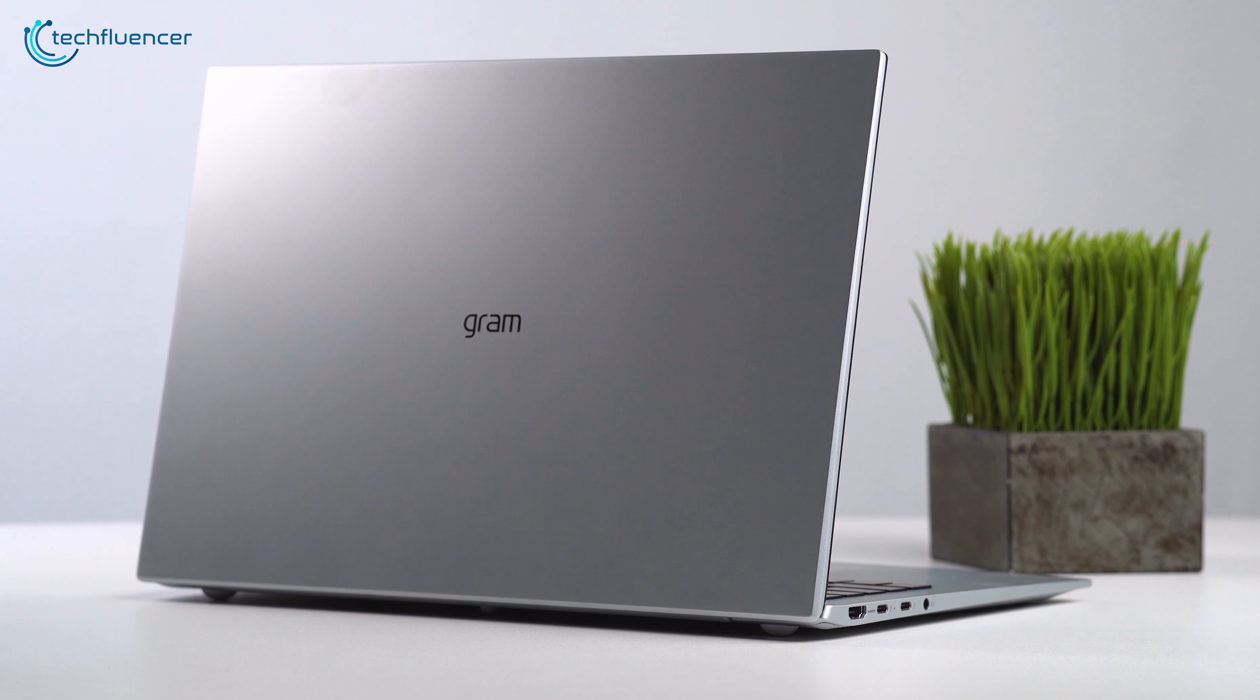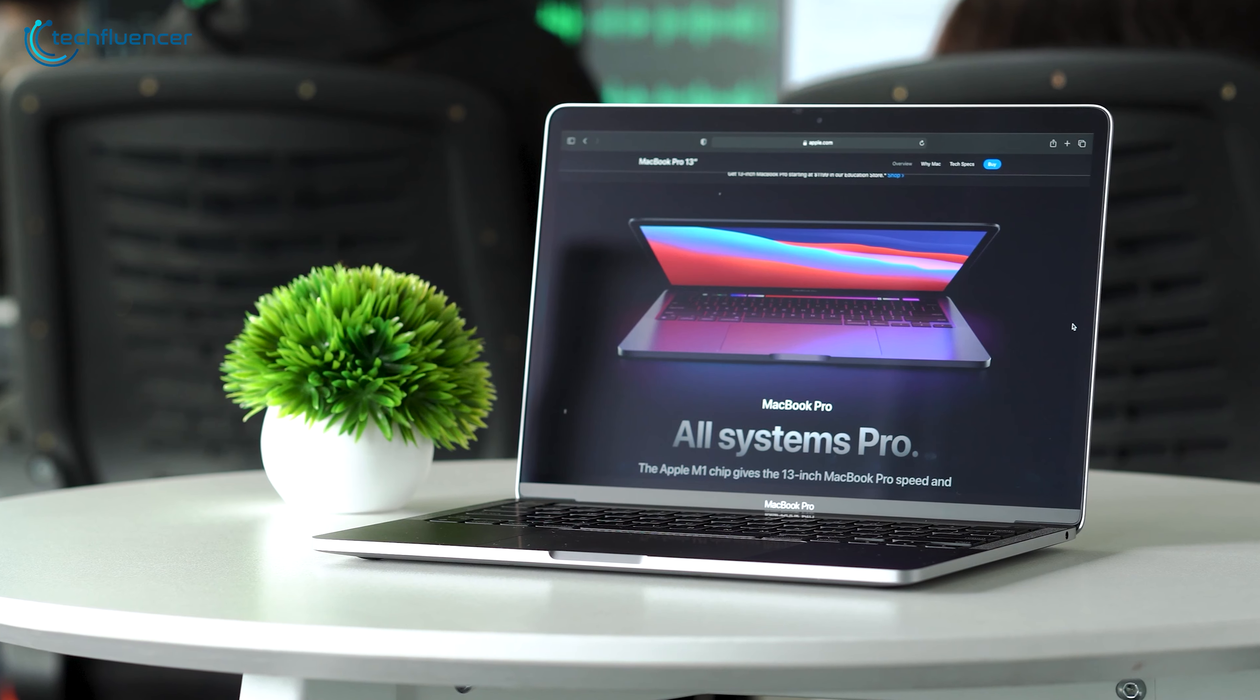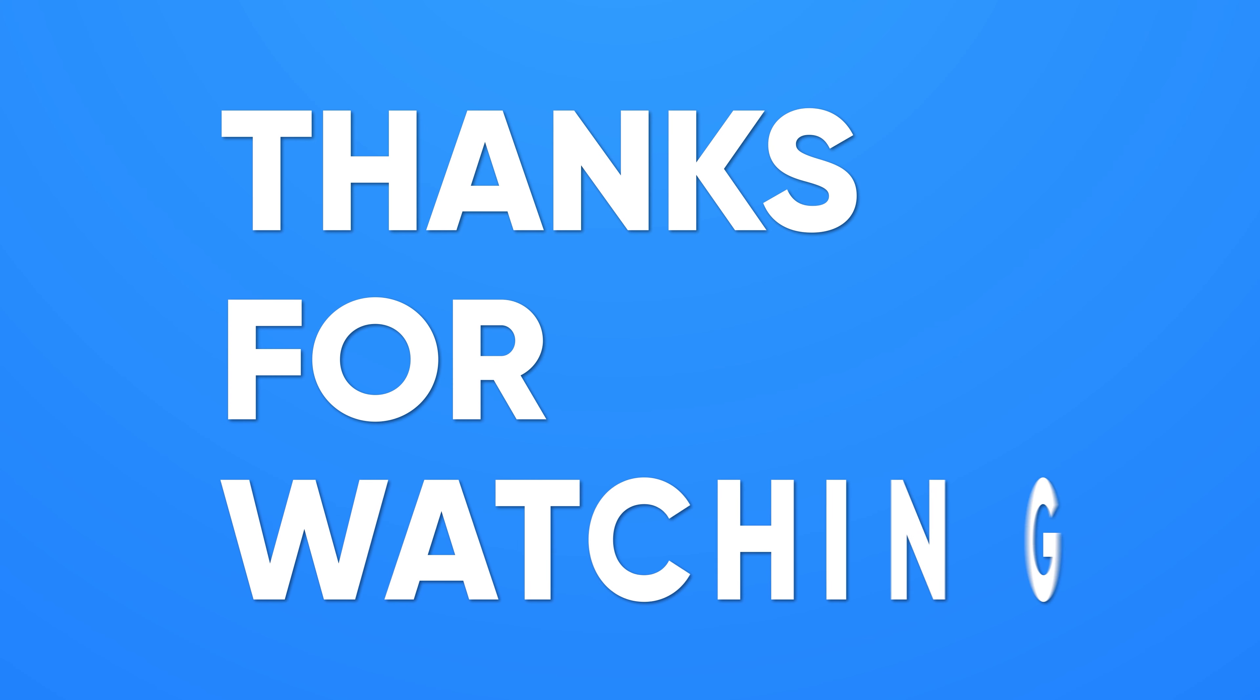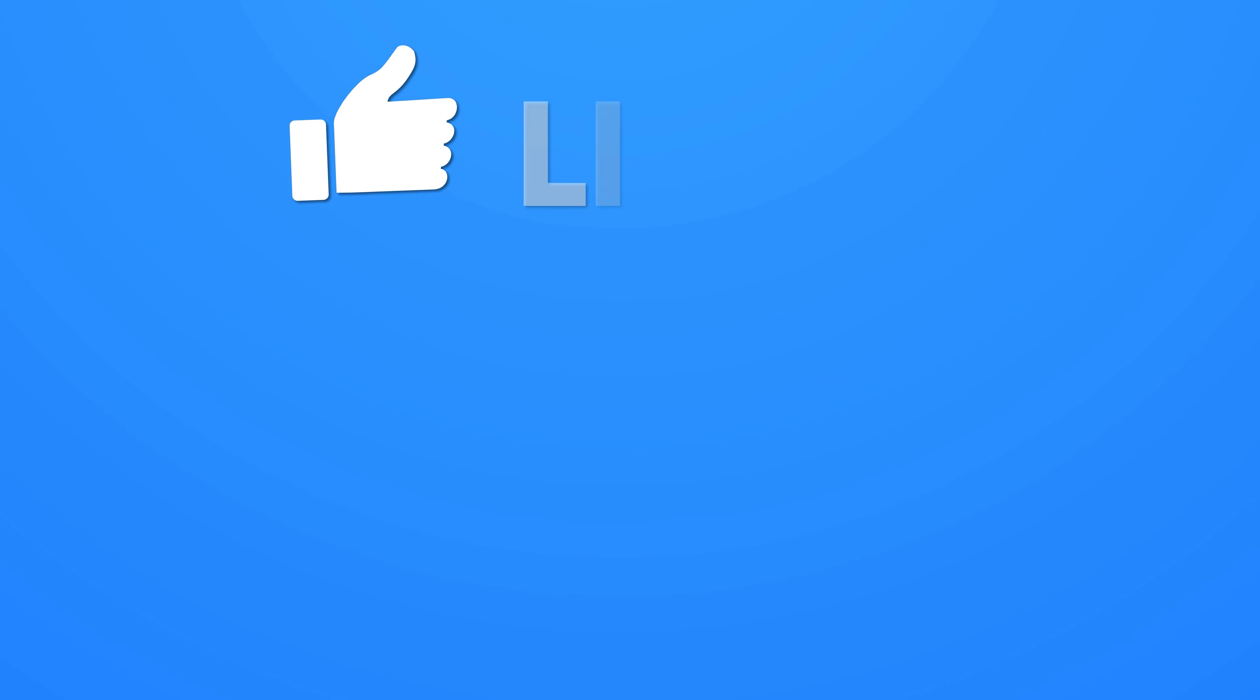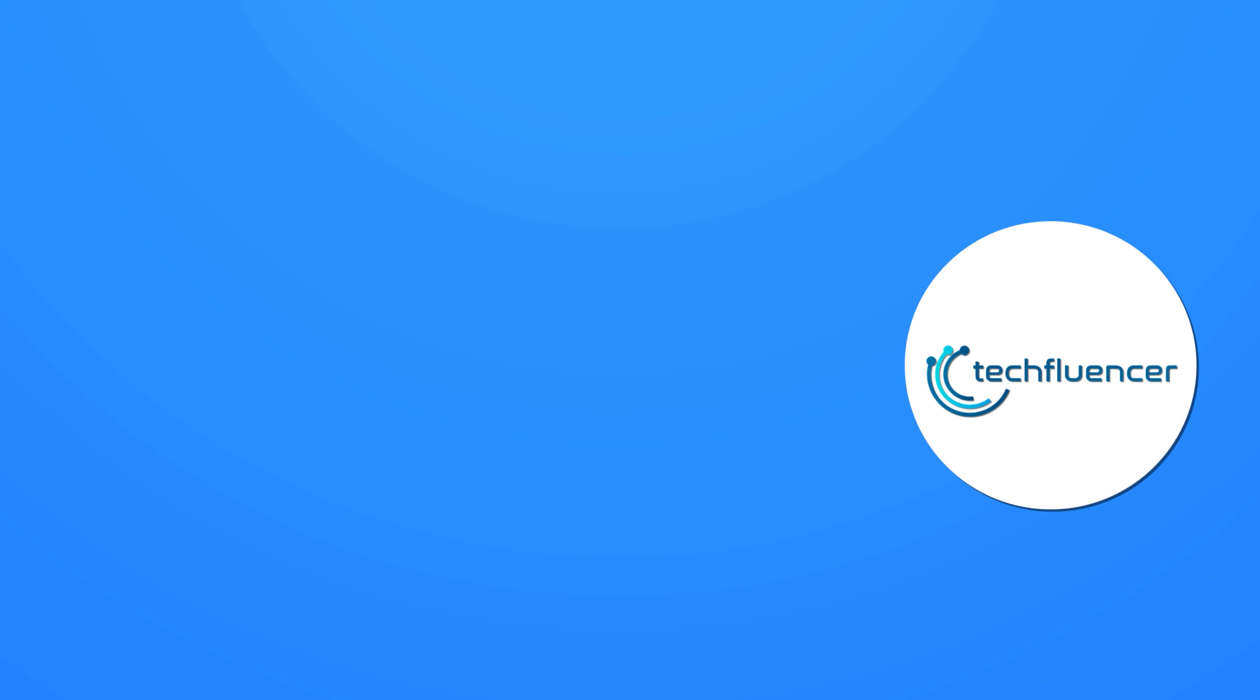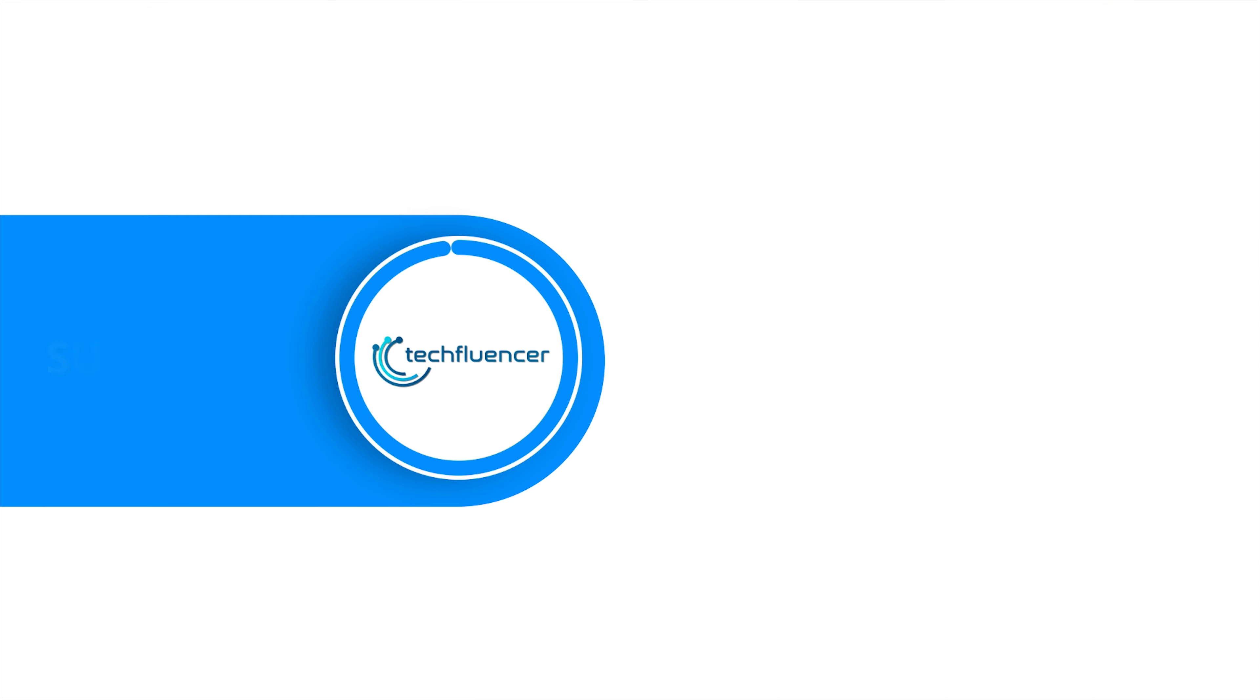So that was all about the Top 5 Best Laptops for Architecture in 2021. If you want to see more videos like this on your feed.